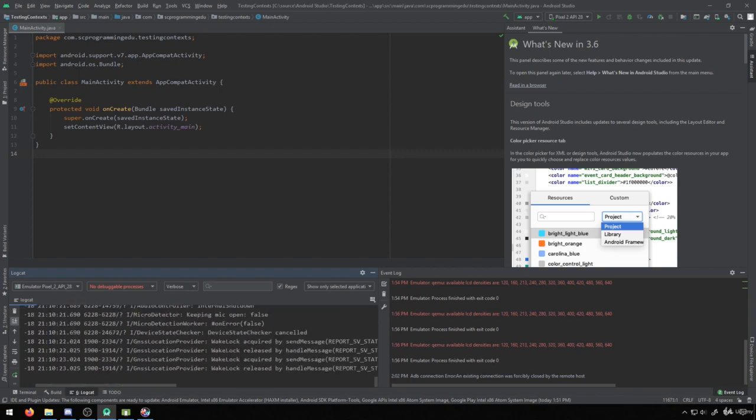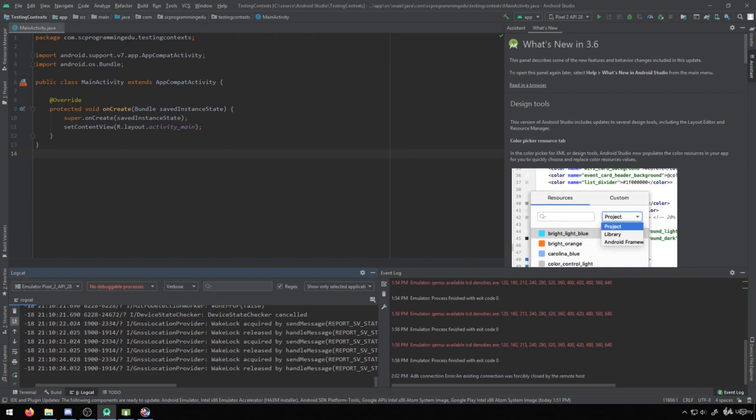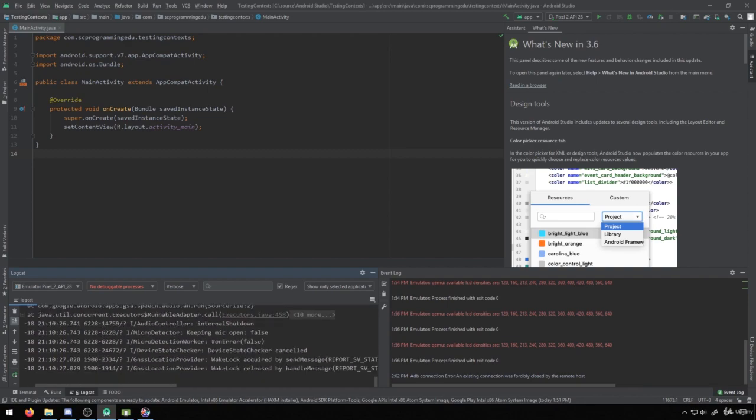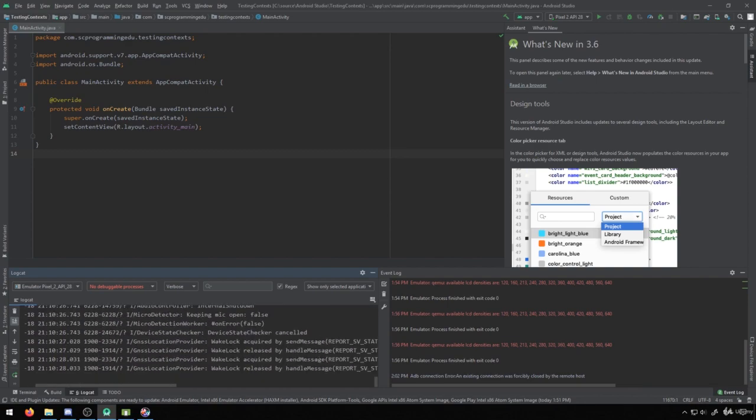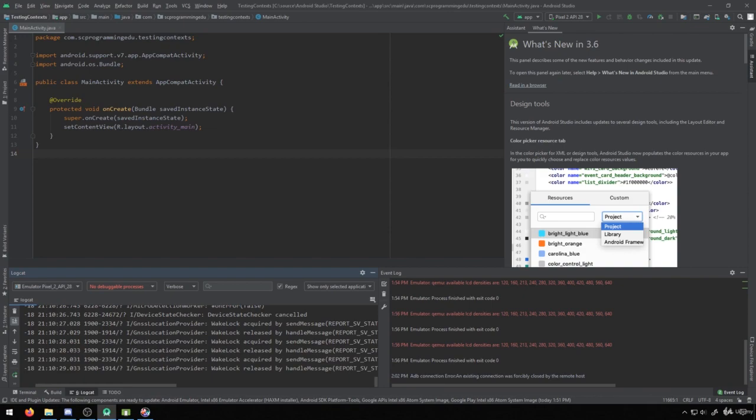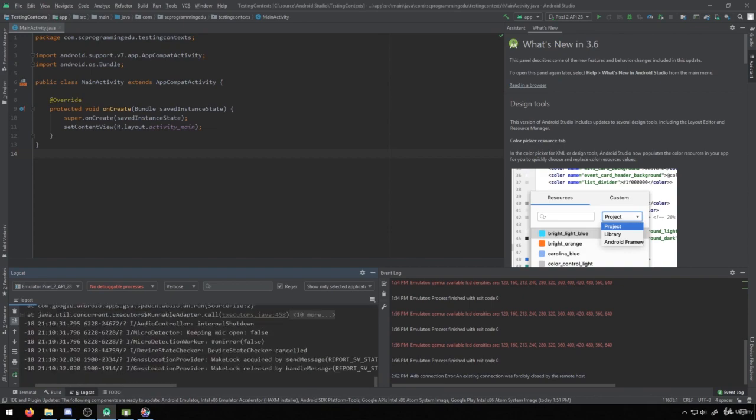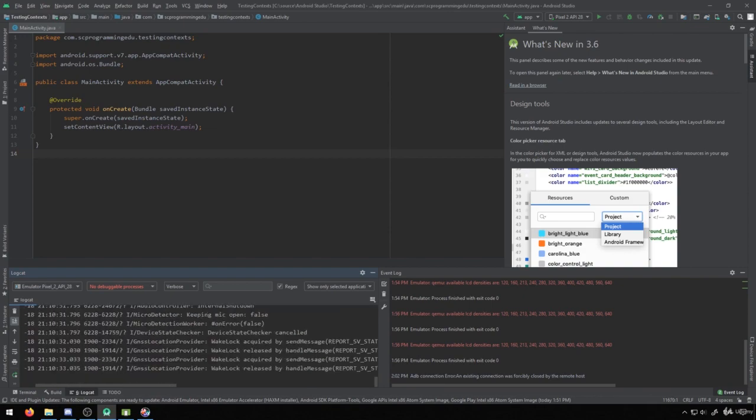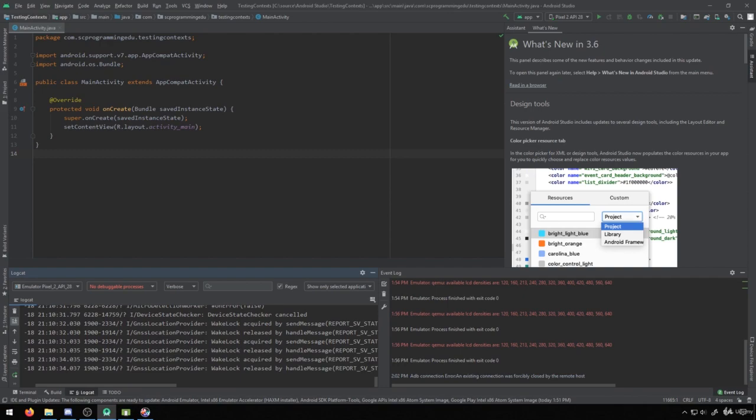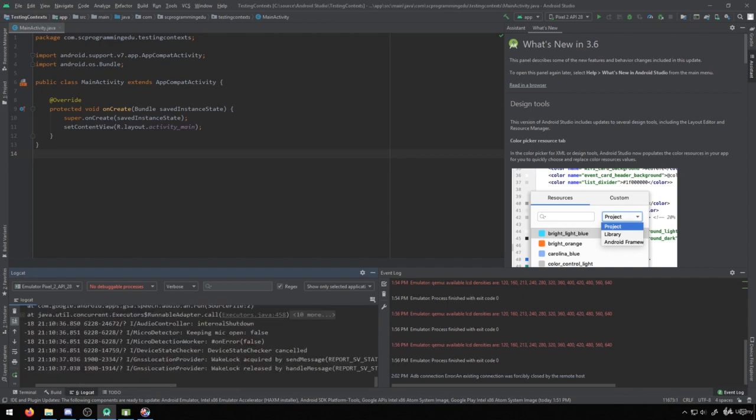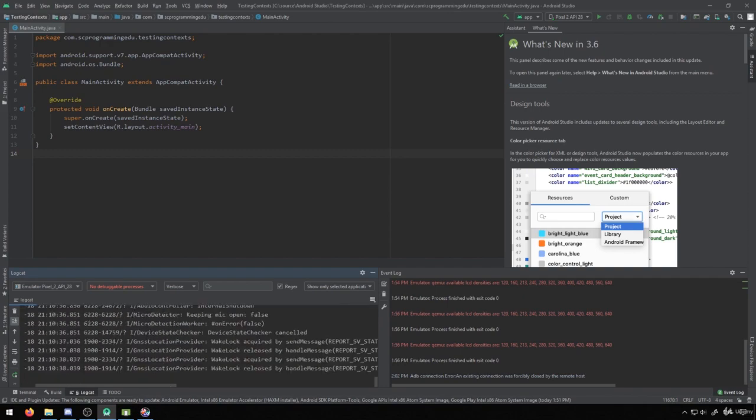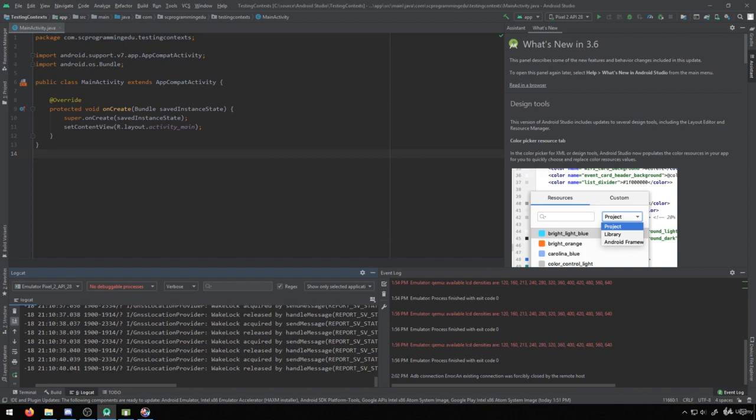And you can write things to the log fairly easily using some built-in functions inside of the Android development modules. So you'll be able to actually write information to these debugging logs. Not only can you write to them, but you can also read them to see if a specific error has occurred.